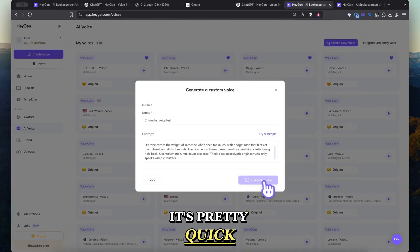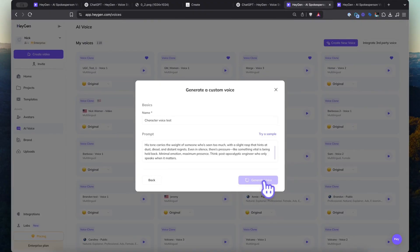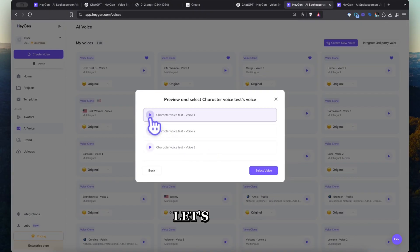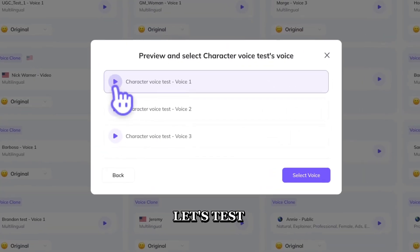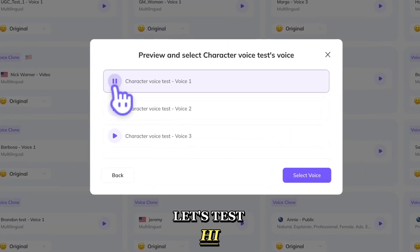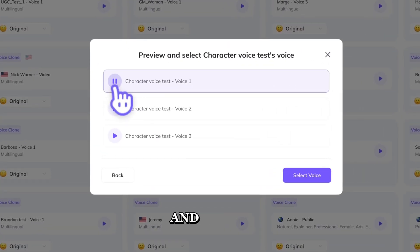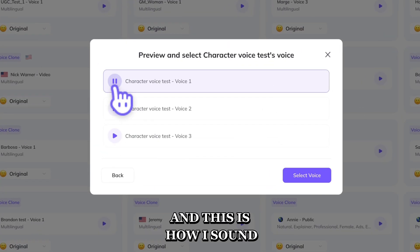It's pretty quick. Let's test. Hi, I am a generated voice and this is how I sound.